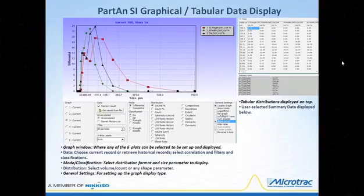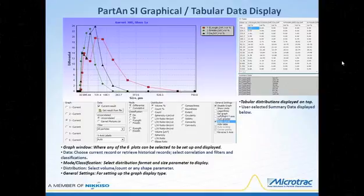The three windows shown are contained in the Partan 3D's XY display window. The XY graph in the upper left can display up to six different size parameter distributions. Here we're showing only three — length, width, and area equivalent diameter — on a volume percent logarithmic distribution for a garnet sample. Any of the 32 parameters can be plotted and listed in the table to the right. Up to six different historical records for one parameter can also be overlaid for comparison. The window below the graph is where the graph can be set up, and on the left, any of the six plots can be selected for setup and display.